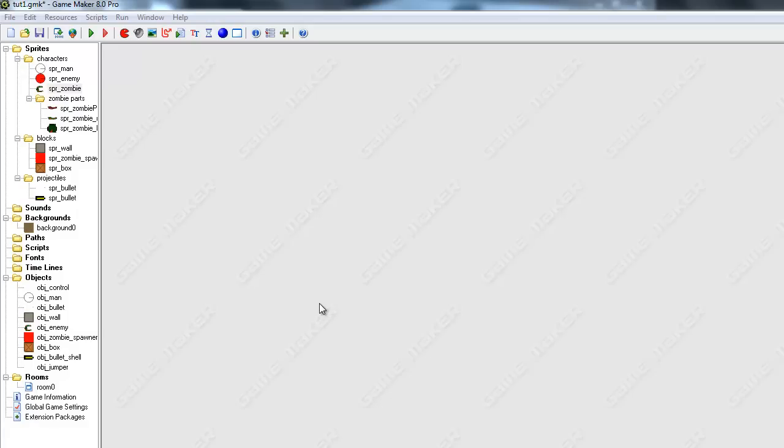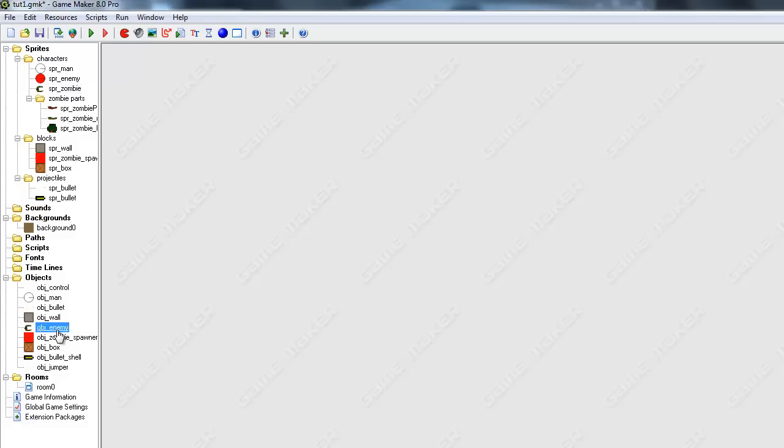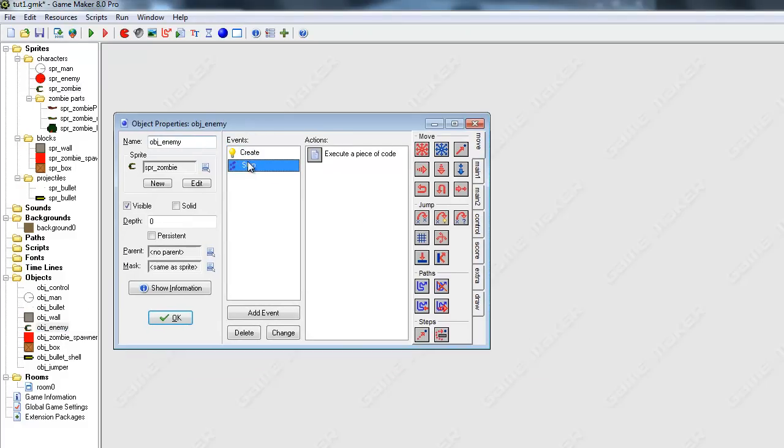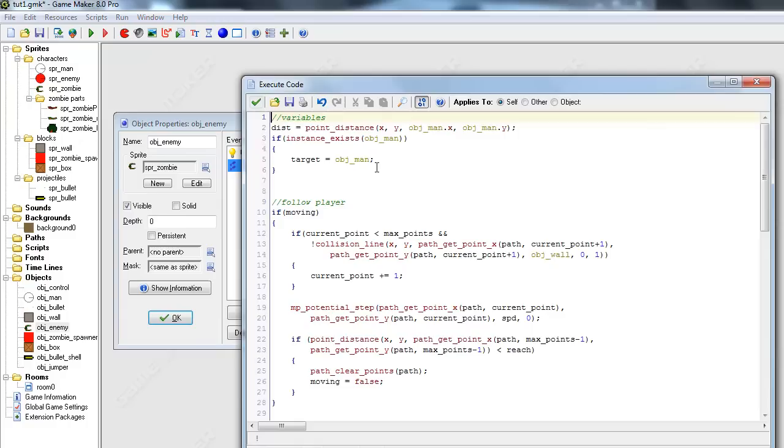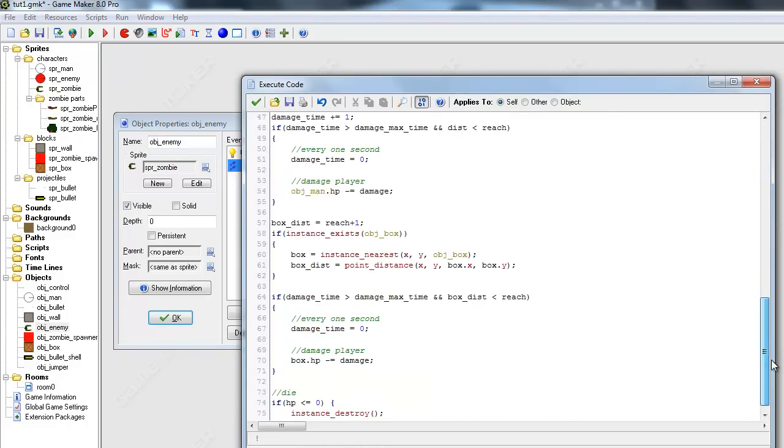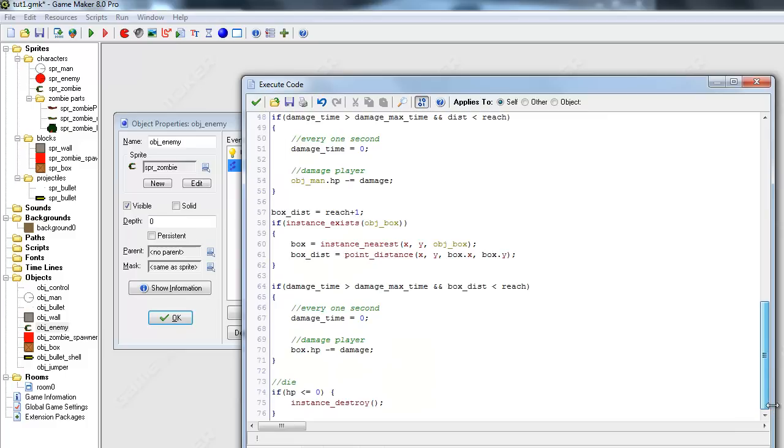Hello once again to another tutorial in GameMaker. Last tutorial we were working on the dismembering parts of the body for the zombie. In this tutorial we're going to continue doing that. So let's go to the object enemy and go to step event and go to the part where he dies.